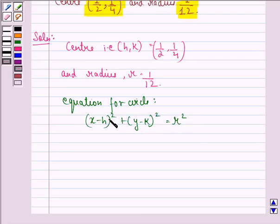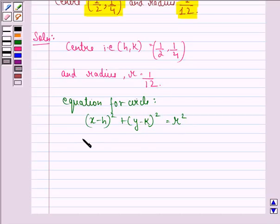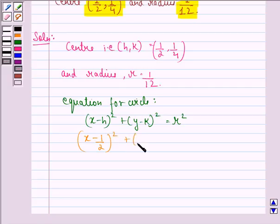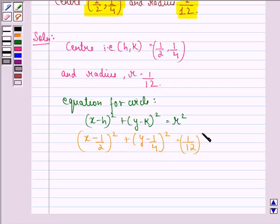So now we simply put in the values of h, k and r as 1/2, 1/4 and 1/12 in this equation and we get (x minus 1/2) whole square plus (y minus 1/4) whole square is equal to (1/12) whole square.